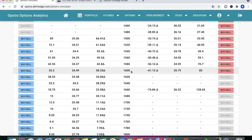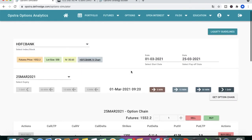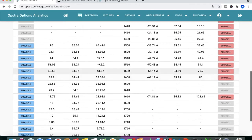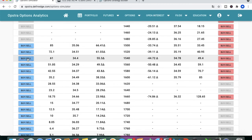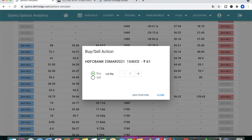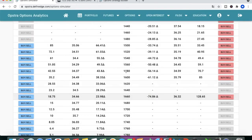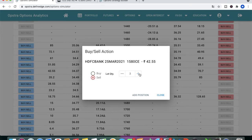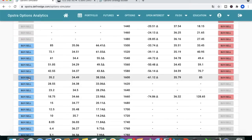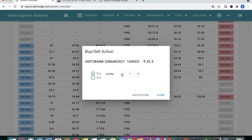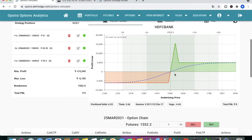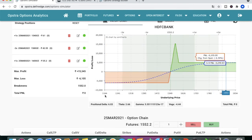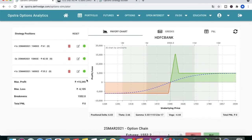The price is 1552. Since at the money is 1560, we construct the position: buy one lot of 1540 call (in the money), sell two lots of 1580 call (slightly out of the money, not 1560), and buy one lot of 1600 call. The payoff graph shows this is a perfect broken wing butterfly — 15,000 maximum profit and 6,000 maximum loss.